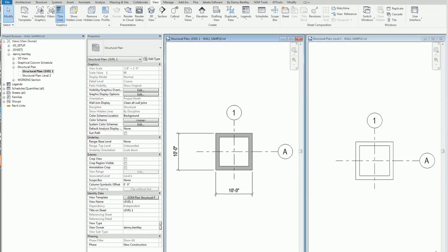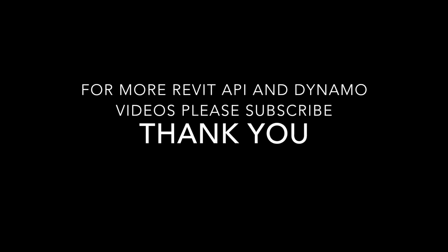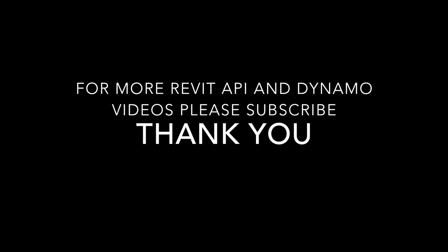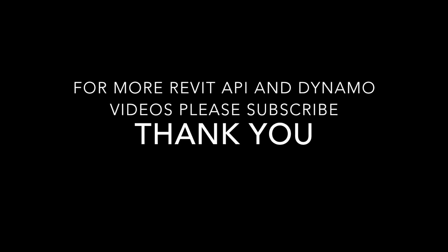Anyways, that's how easy it is. For more Revit API videos, please subscribe. Thank you.